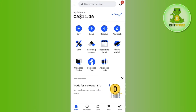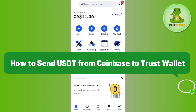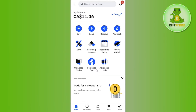Hello everyone, welcome back. In this video I will show you how to send USDT from Coinbase to Trust Wallet. First of all, you need to launch your Coinbase mobile application and then log in to your account.